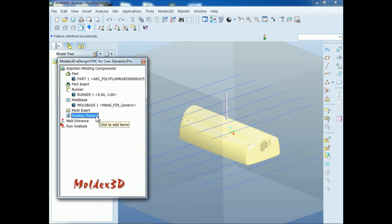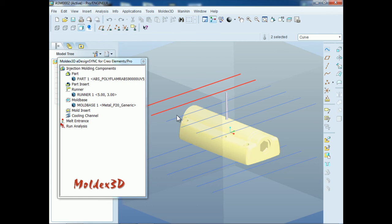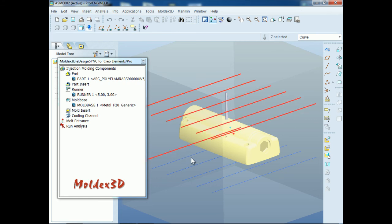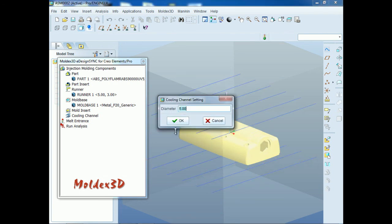Setting up the cooling channel diameter. Double-click on the cooling channel icon to set up the diameter. Here you can set the appropriate parameters according to the line structure and its size. You can also design the cooling channels on your own. For this demo, we select the cooling lines and define the diameter of the cooling channels as 10 millimeters. To complete the setting, click OK.